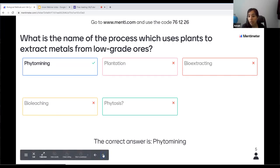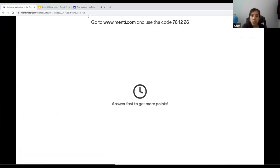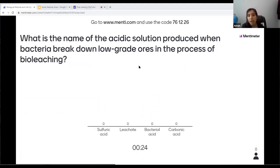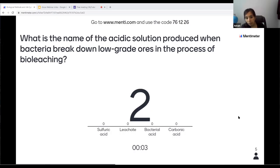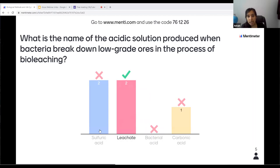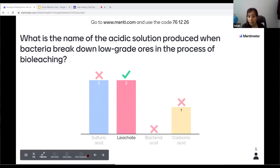Next question: what is the name of the acidic solution produced when bacteria break down low-grade ores in bio leaching? The options were sulfuric acid, leachate, bacterial acid, or carbonic acid. The answer is leachate. Sulfuric acid is produced in phyto mining by the plants — not in bio leaching. In bio leaching it's called leachate. There's no such thing as bacterial acid.